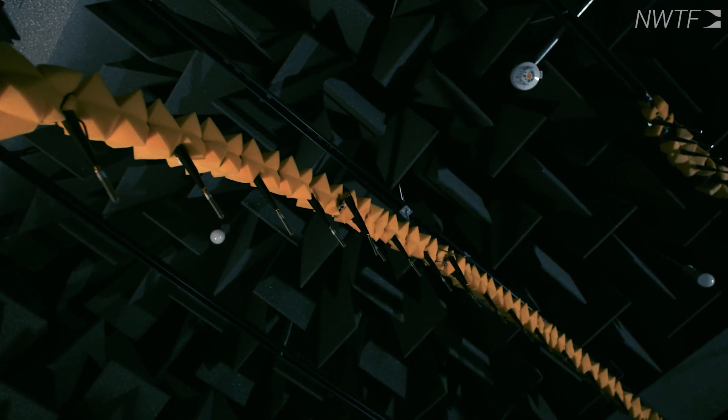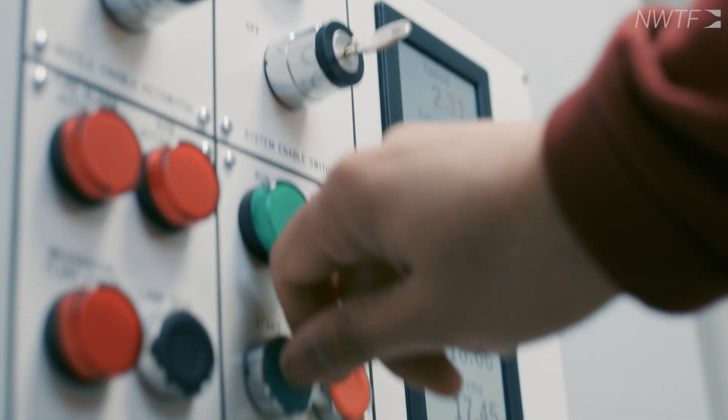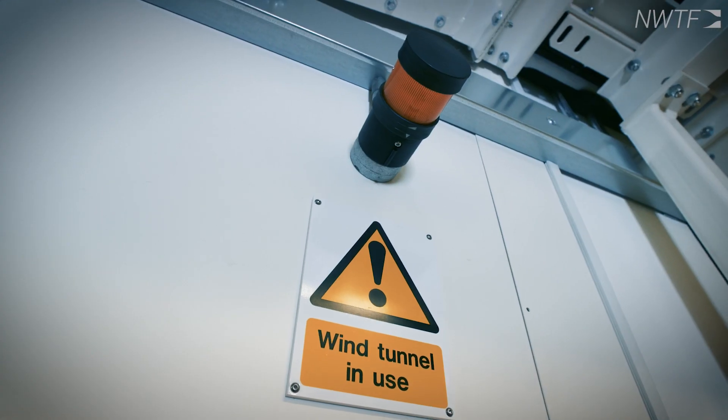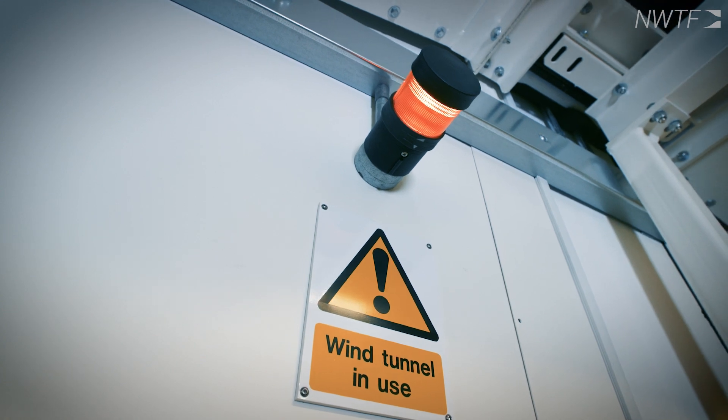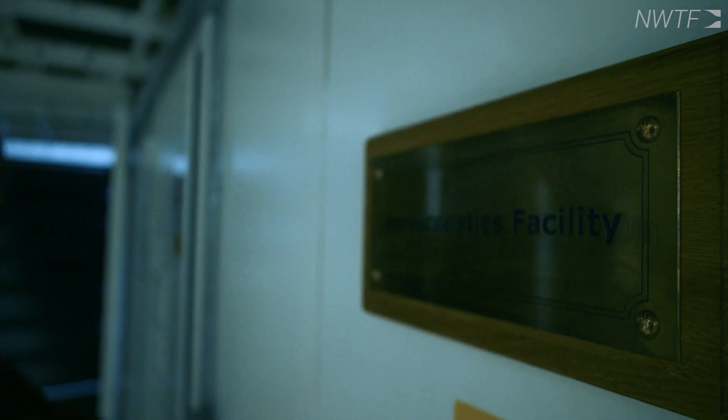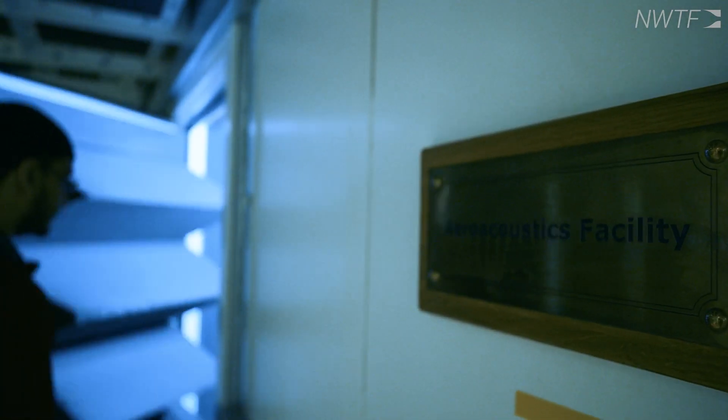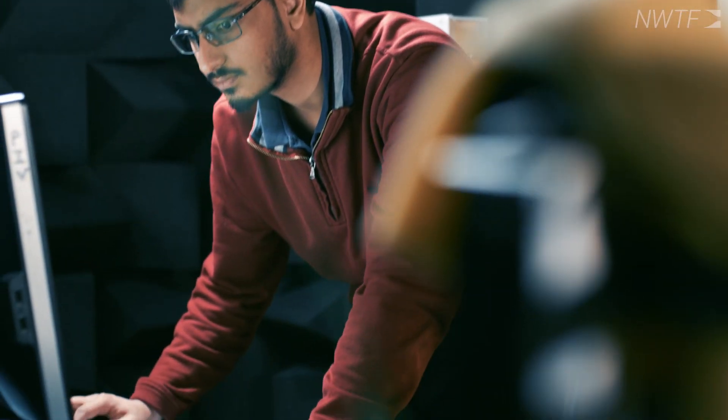With this large array of different instrumentation from far-field arrays to surface instrumentation, we need the ability to acquire all of this synchronously. We can use that to be able to visualize the data in very novel ways, and this tunnel has that capability.